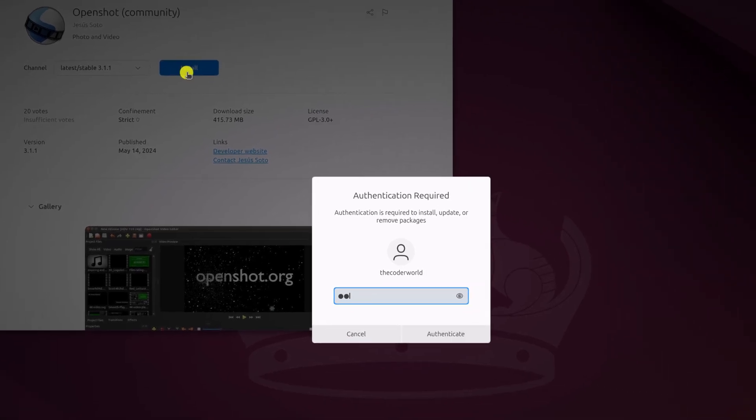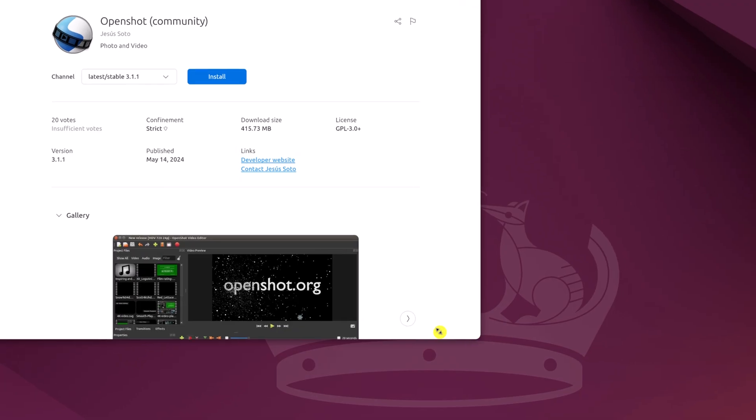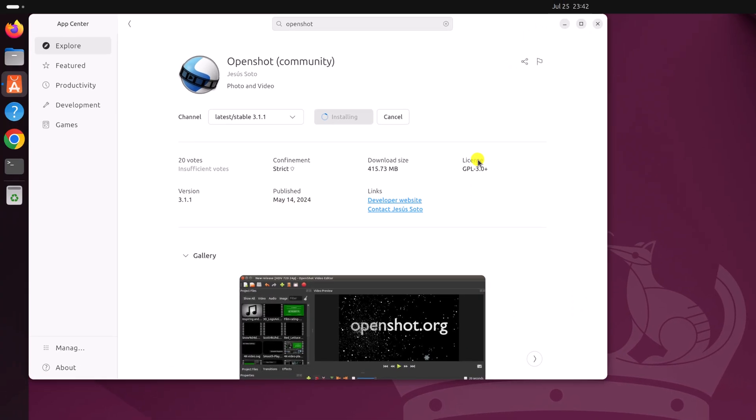Now enter your Ubuntu system password for the authentication, then click on authenticate and wait for the installation process to complete.